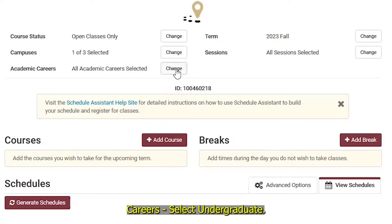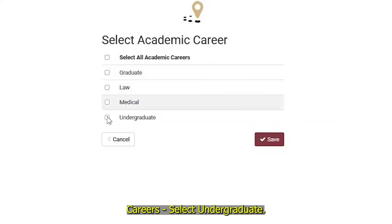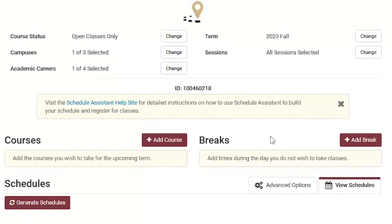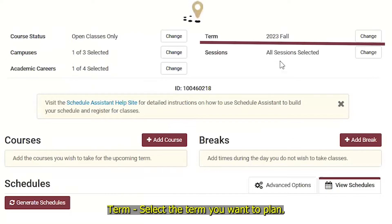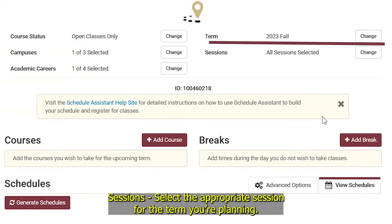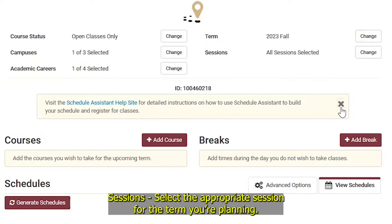For Careers, select Undergraduate. For Term, select the term you want to plan. For Sessions, select the appropriate session for the term you are planning.